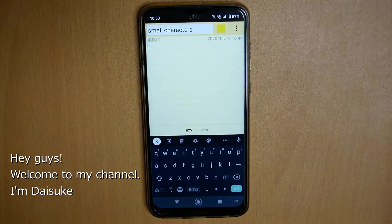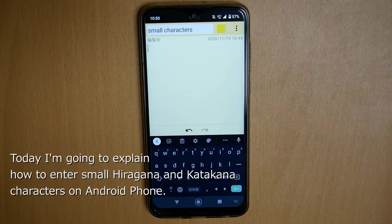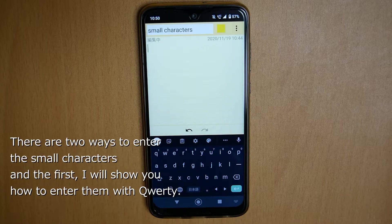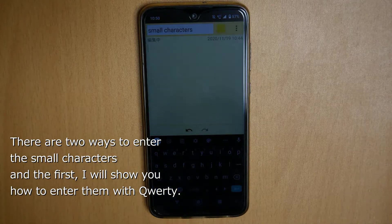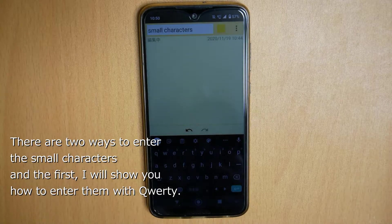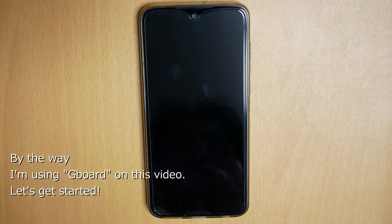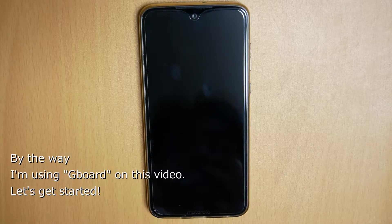Hey guys! Welcome to my channel. I'm Daisuke. Today I'm gonna explain how to enter small characters in hiragana and katakana on Android. There are two ways to enter small characters. I will show you how to enter them by QWERTY. By the way, I'm using Gboard in this video. Let's get started.